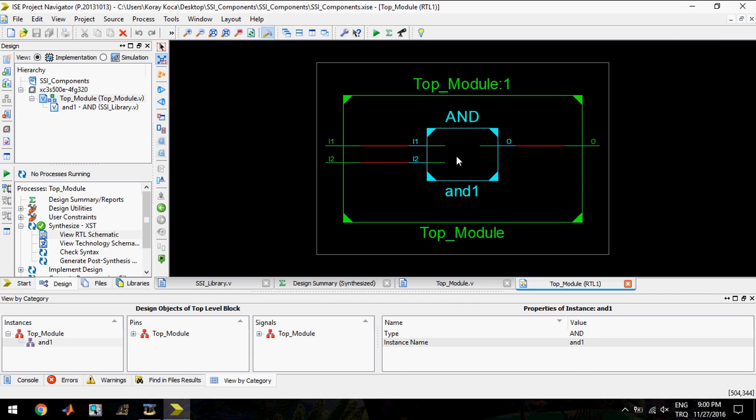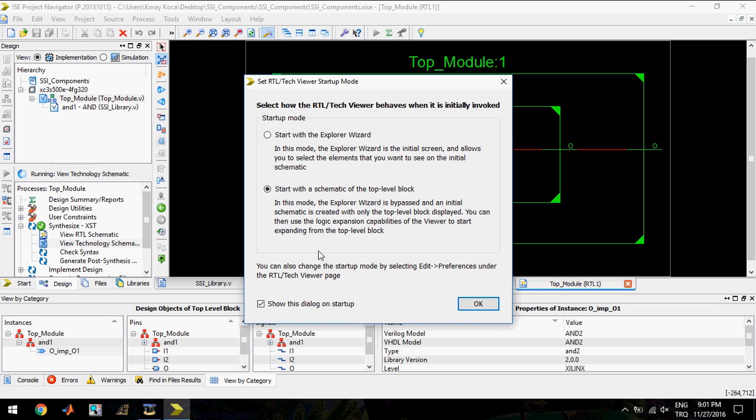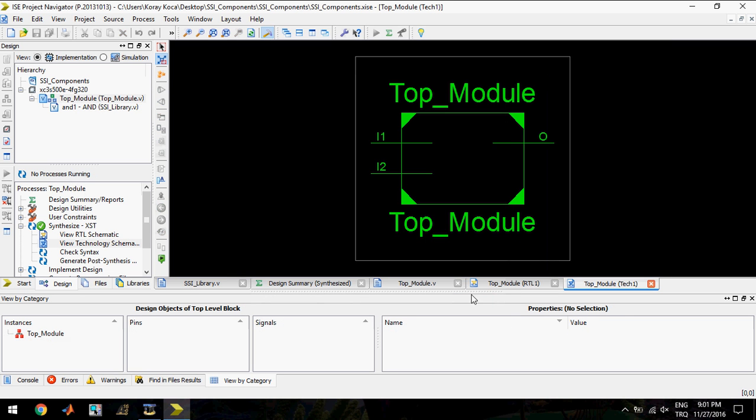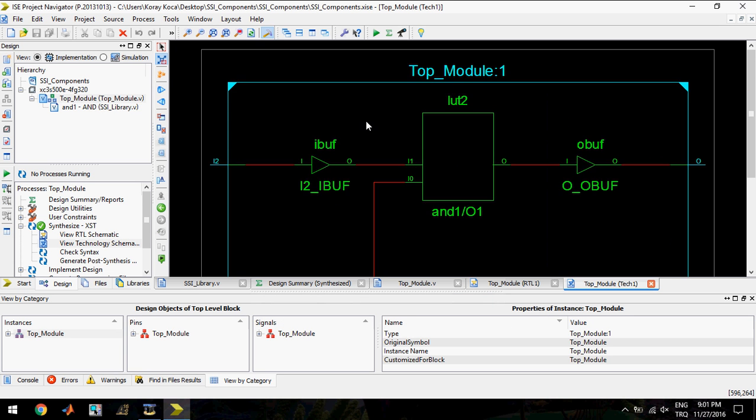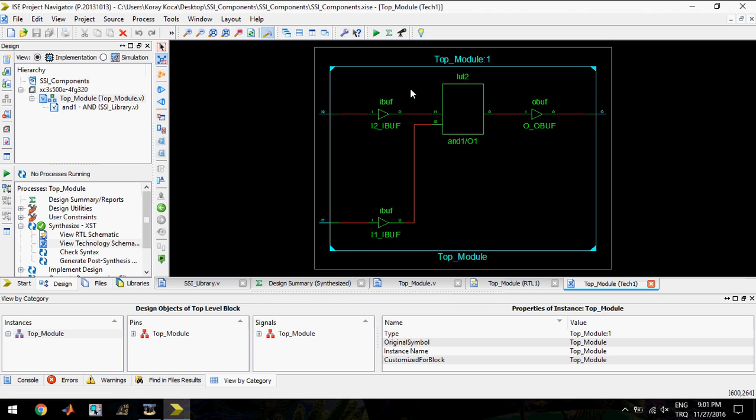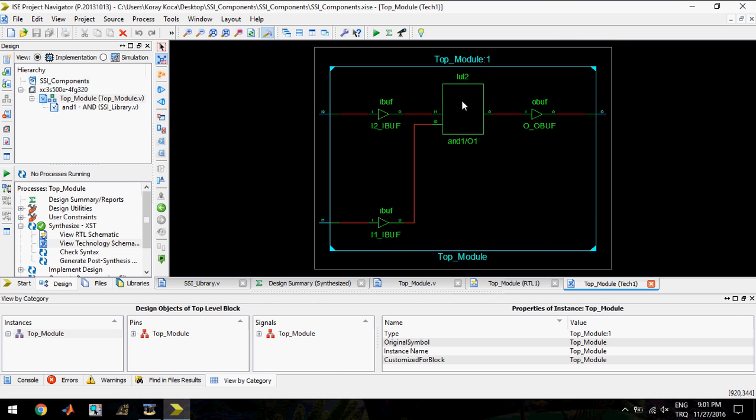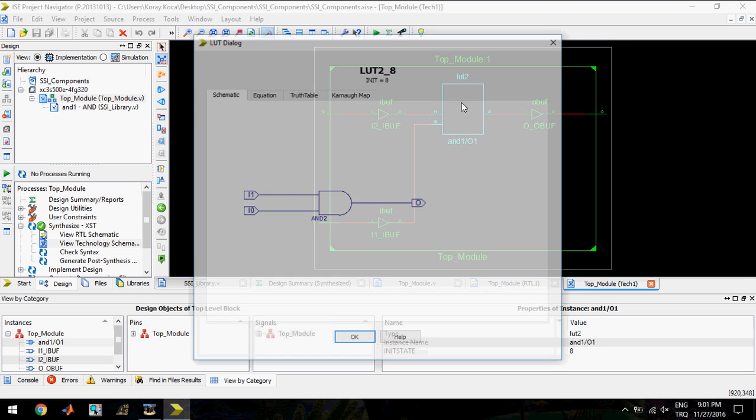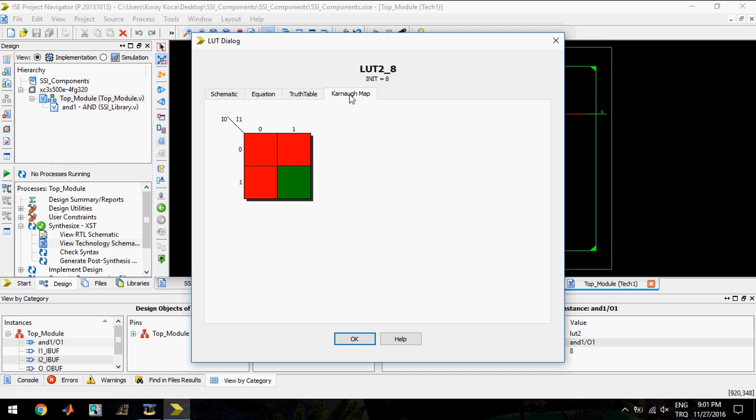Top module behaves as an AND gate, two inputs, one output. If we look to the technology schematic, here design uses one LUT and inside of the LUT you can see the AND operation, the AND equation, truth table of AND gate, and Karnaugh map.